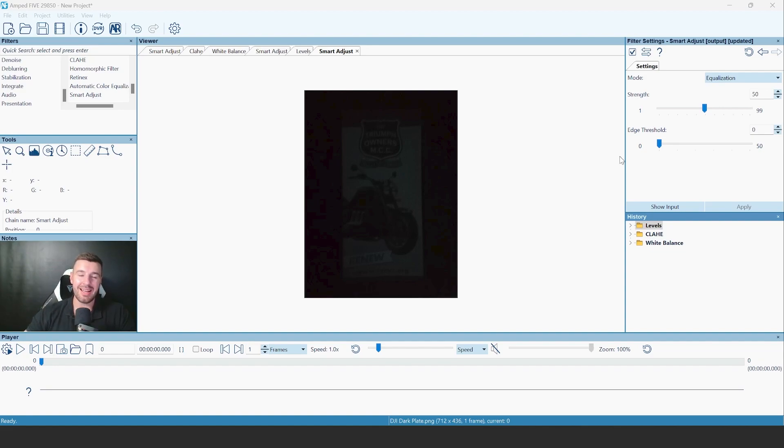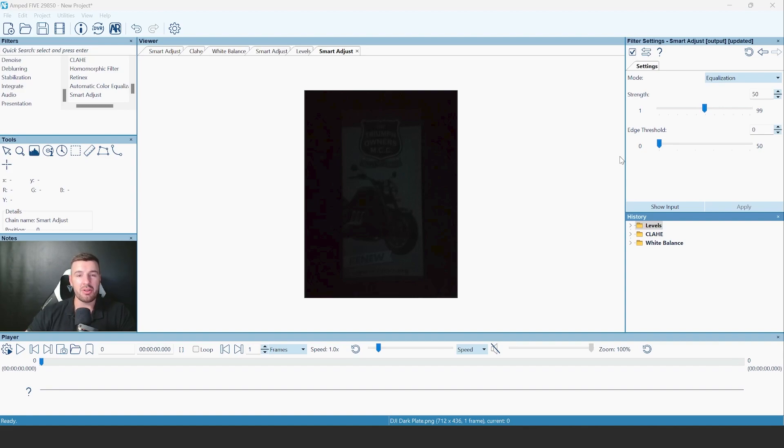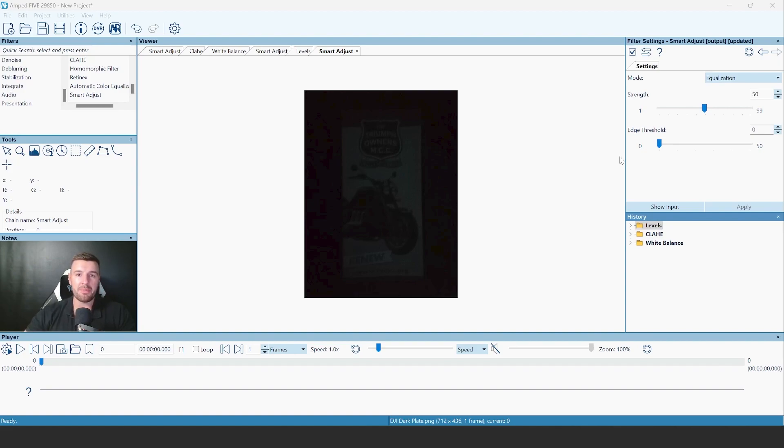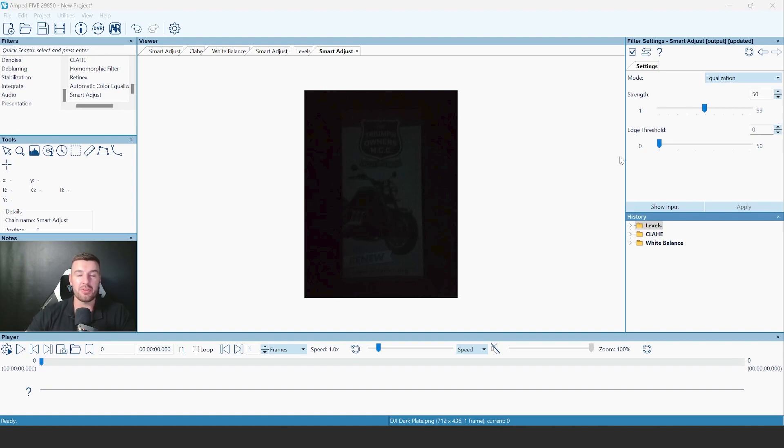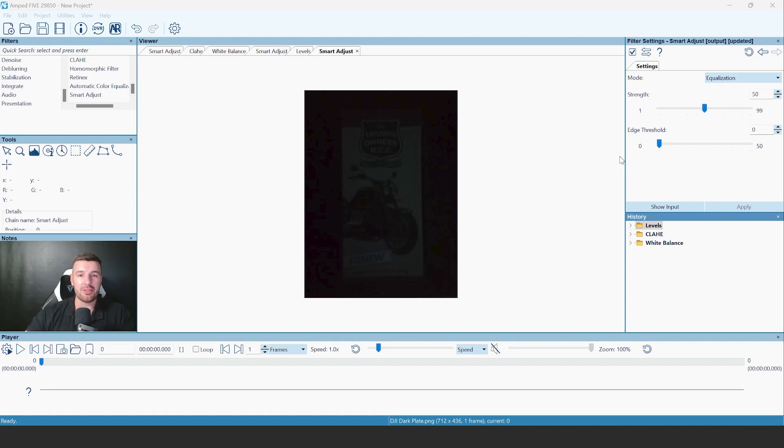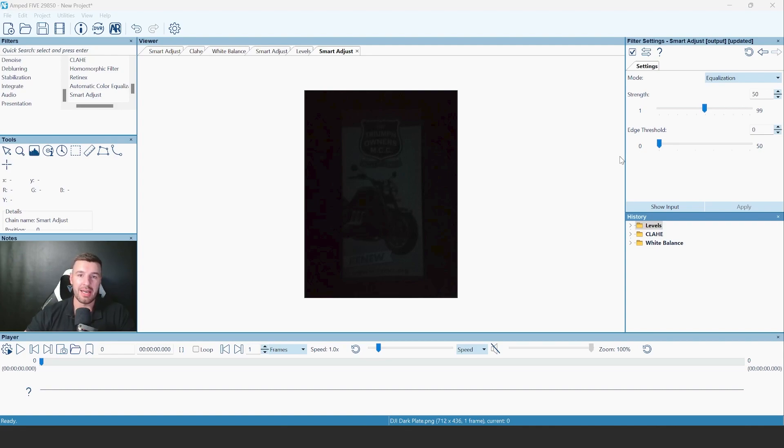To highlight how powerful this filter is, I'm going to compare it with some other filters within the software that we traditionally showed during the training. Traditionally, when we're going through the training, we will come across different images with different problems and we have specific filters to solve those particular problems. But when testing the smart adjust, we found that actually this filter can tackle all these different problems within one filter. And I'm going to compare the smart adjust with the traditional filters.